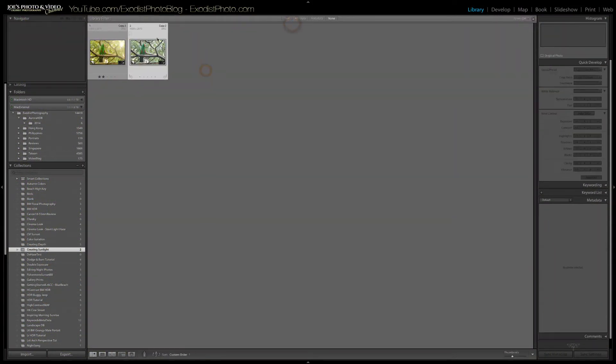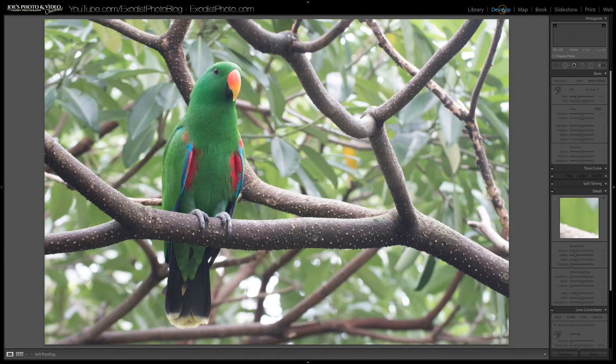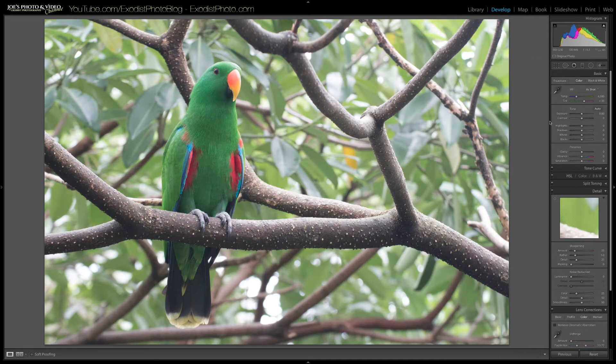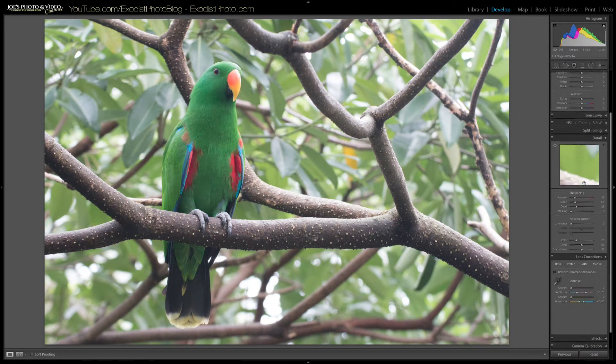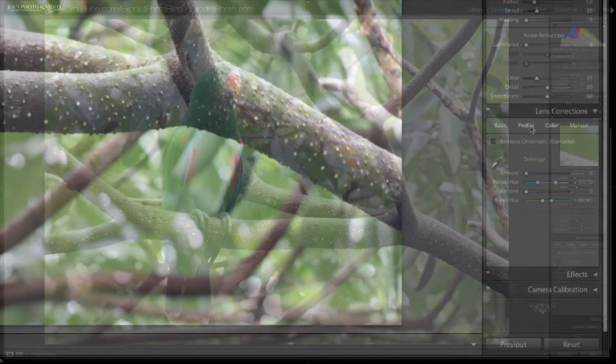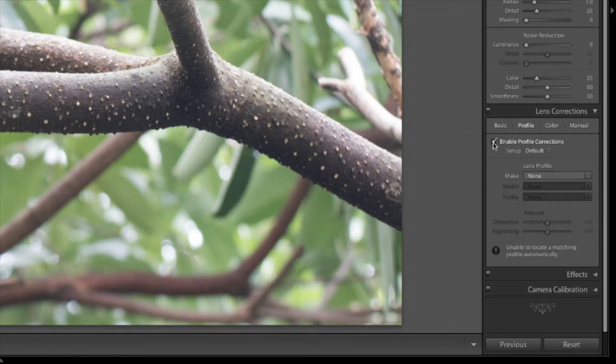Okay let's first take the photo that we're going to be editing and put into the develop module. Once we've done that let's go down and turn on our lens corrections. First let's choose profile and click on enable profile corrections.